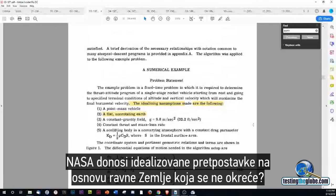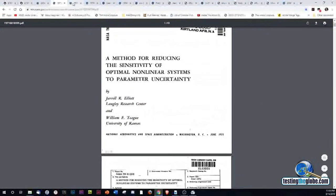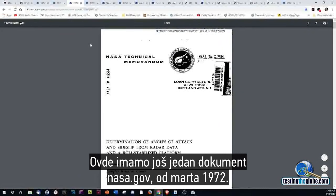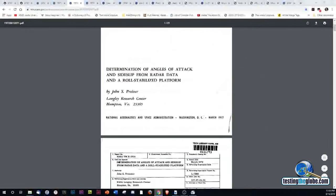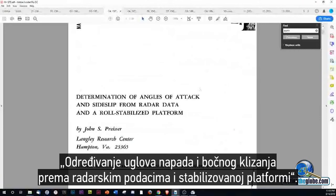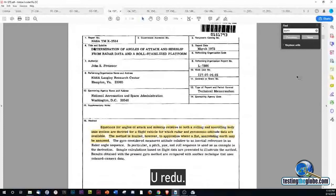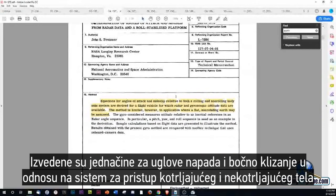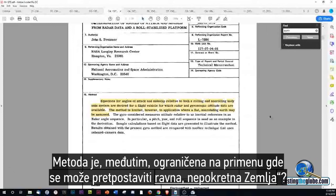NASA making idealizing assumptions based on a flat, non-rotating earth. That was 1972, right around the end of the Apollo program. NASA again, nasa.gov, December 1978 — wait, actually March 1972. NASA technical memorandum: Determination of angles of attack and side slip from radar data and a roll-stabilized platform. The method is limited to applications where a flat, non-rotating earth may be assumed.